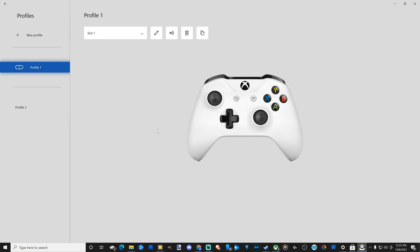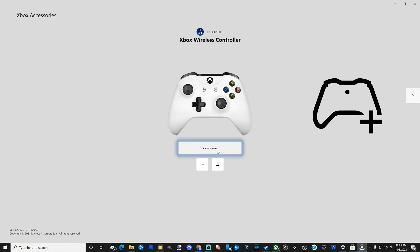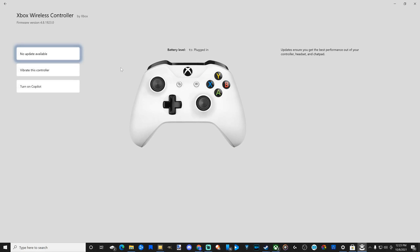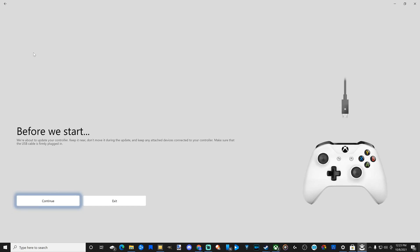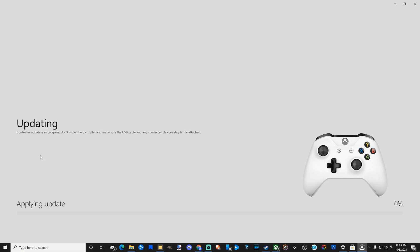Now, if I go under where it says Configure to the three dots, I can go to More, where I can update my controller. It says there is no updates available. But if I select this option and go to Continue, I can update my controller.